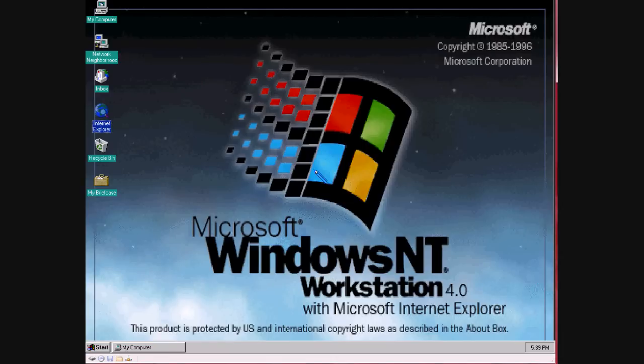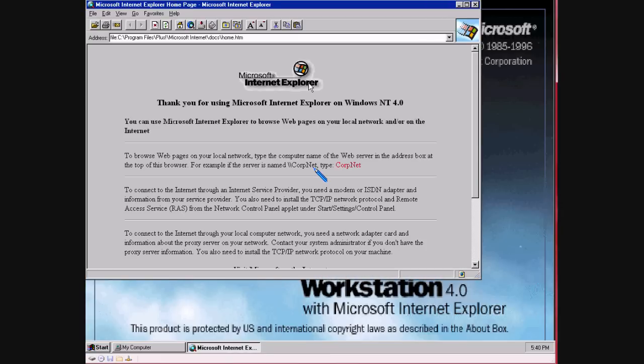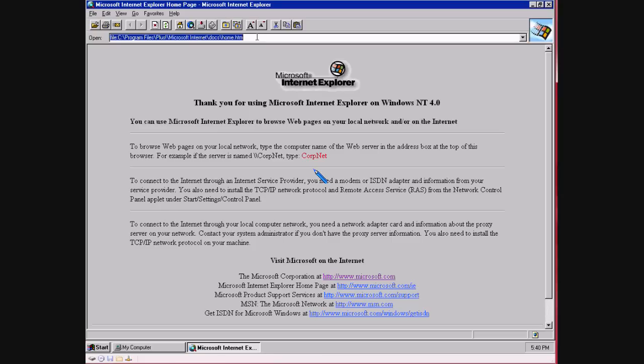Of Internet Explorer version 2.0. So without further ado, let's go and open it up. This operating system here is Windows NT 4.0 Workstation edition, running in Virtual PC 2007 on Vista Premium.